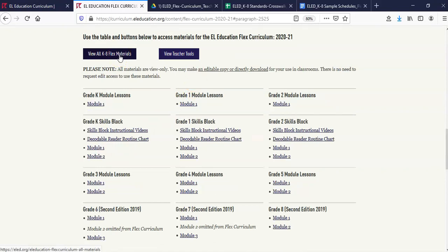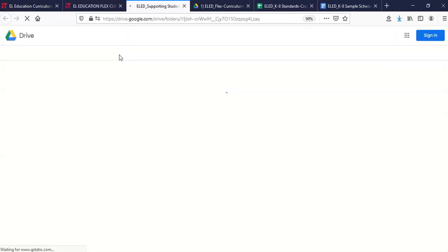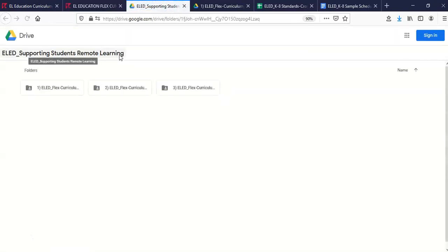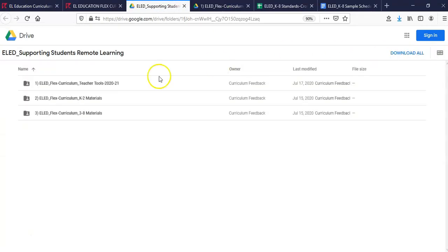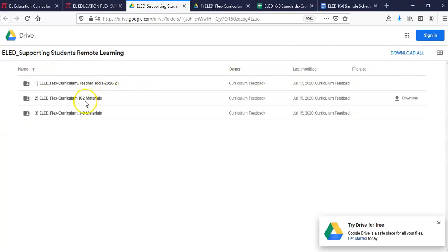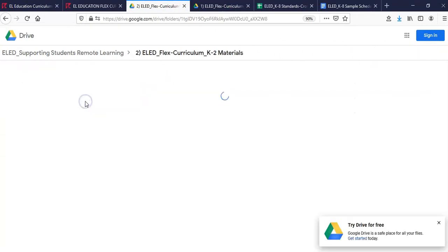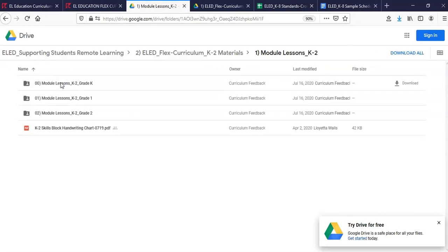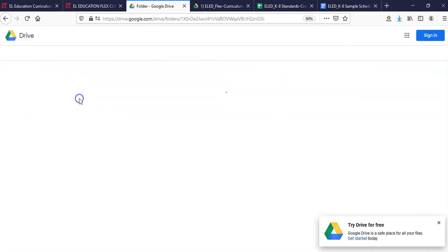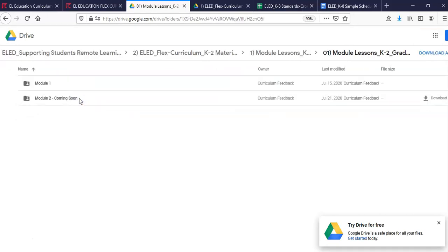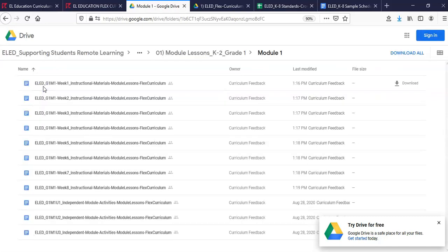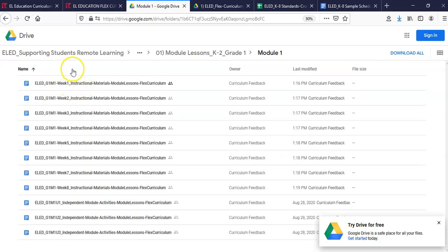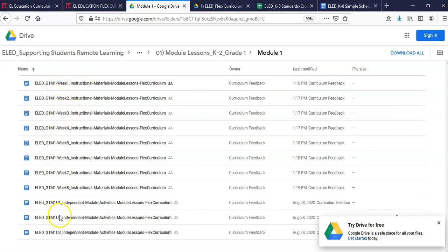Today, we will explore the main folder in Google Drive and will use first grade Module 1 for this example. Here, I find all the lessons I need in the title. Within this folder, there are not only lesson plans but independent module activities.